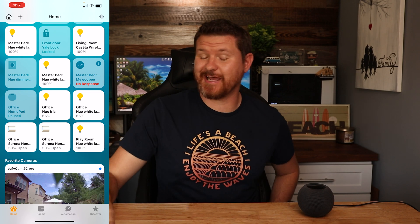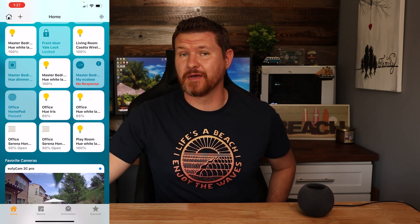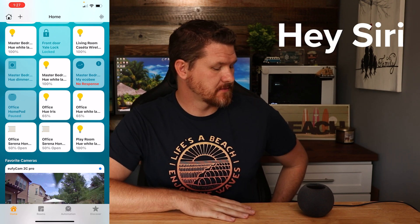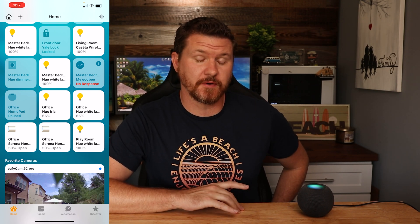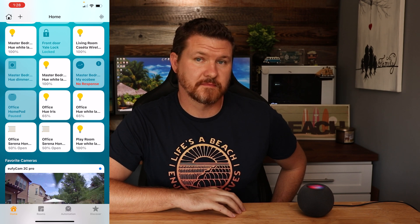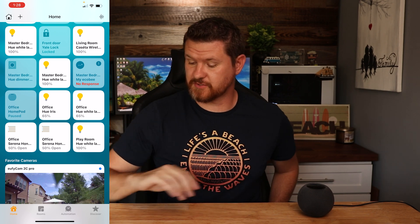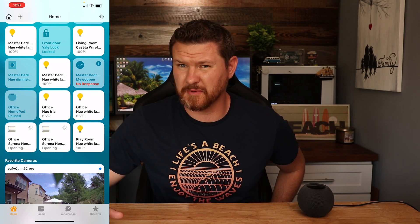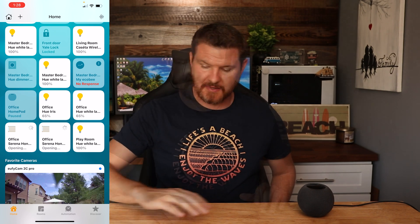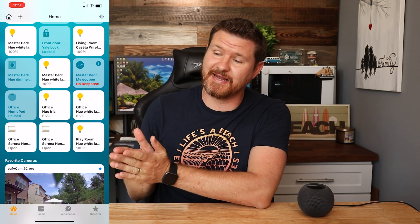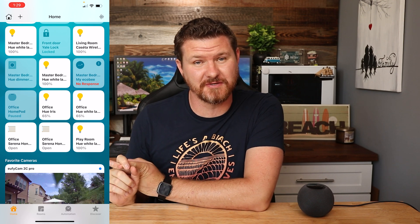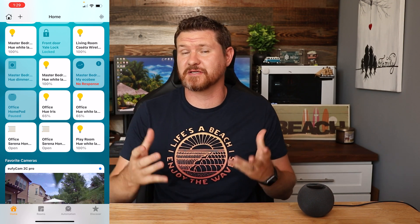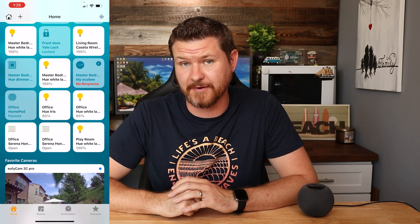Another cool thing is you can check on the status of your home with Siri, whether that's on your phone or with the HomePod. For example, asking 'Did I remember to lock the front door?' got the response that my Yale lock is already locked. Depending on your devices, you can also ask things like 'Did I close all the windows in the house?' or 'Is the garage door closed?'